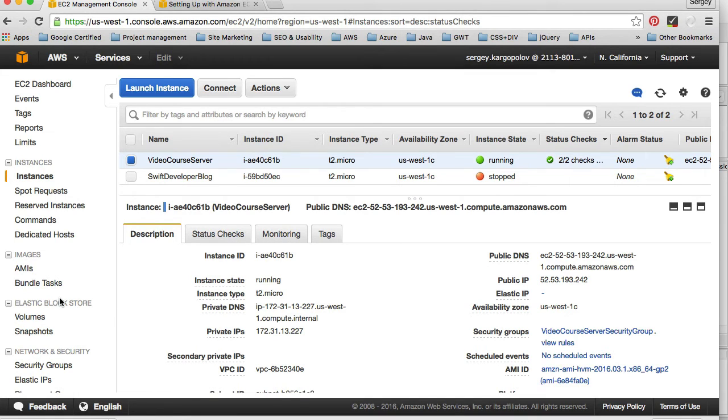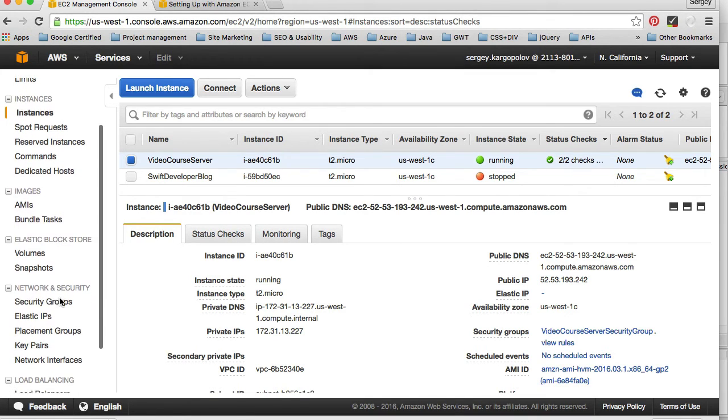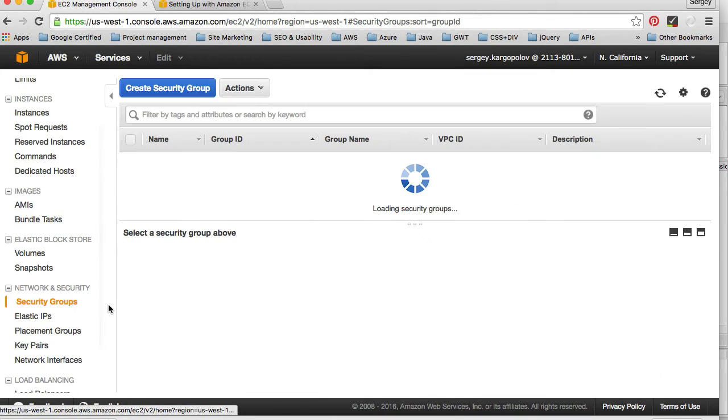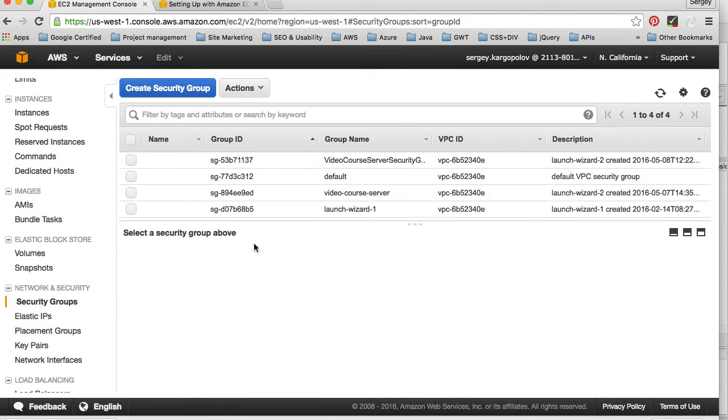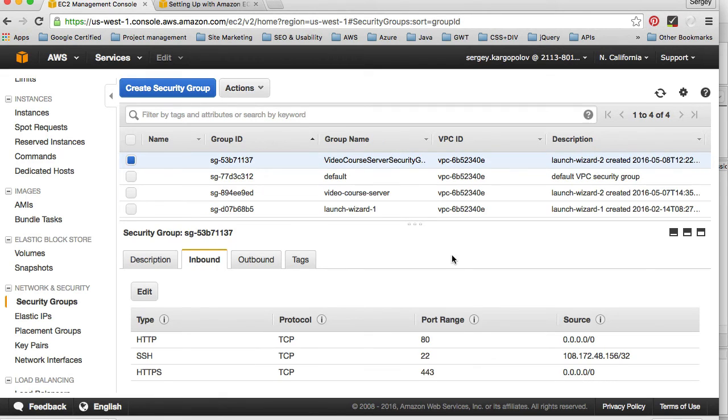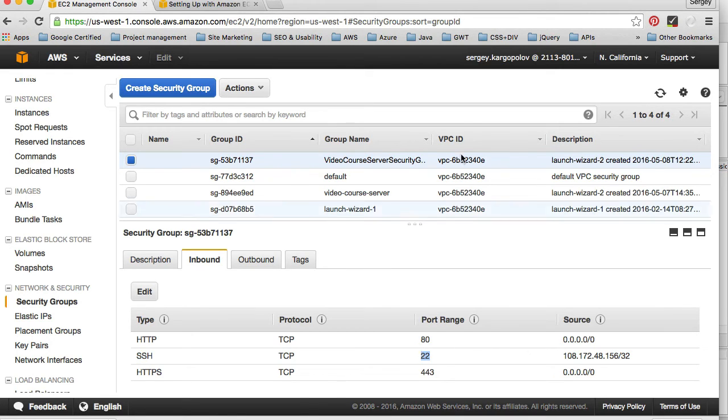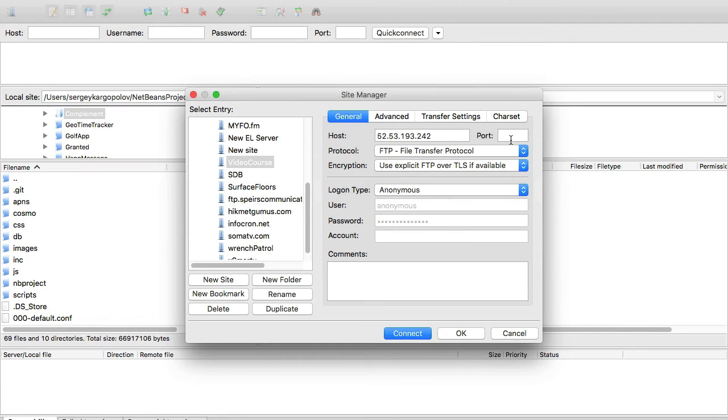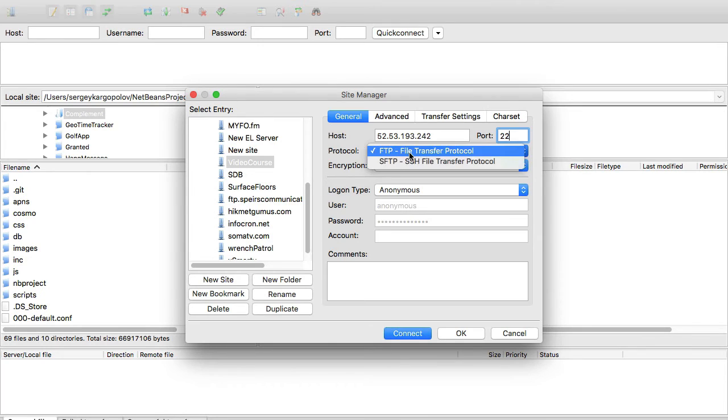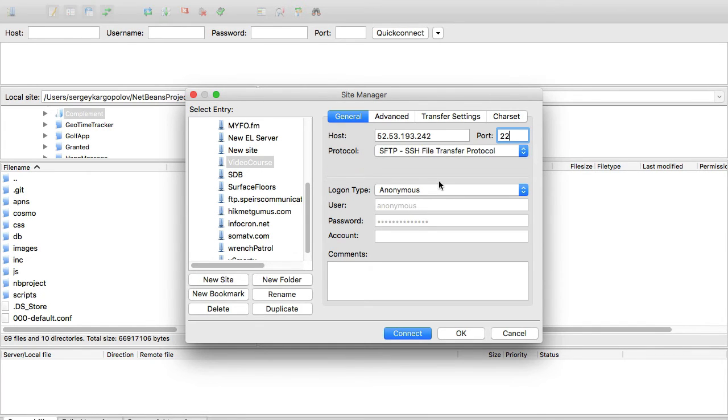How do I know that? I can look it up under security groups. I'll select the security group that I've configured, and here we go: TCP port number 22. That's going to be a secure SFTP connection.